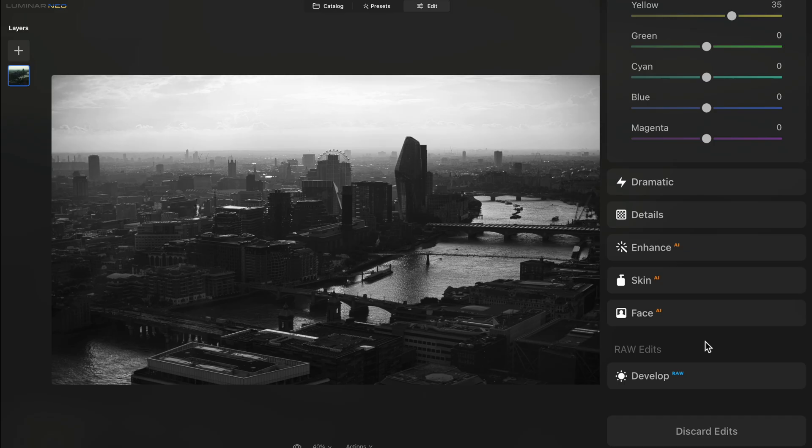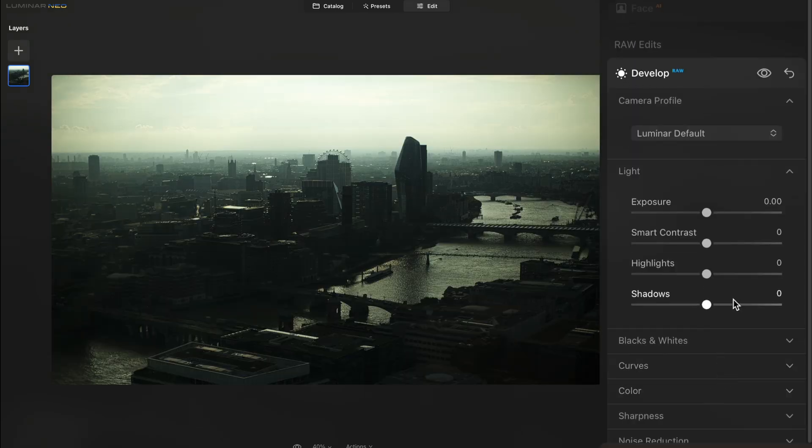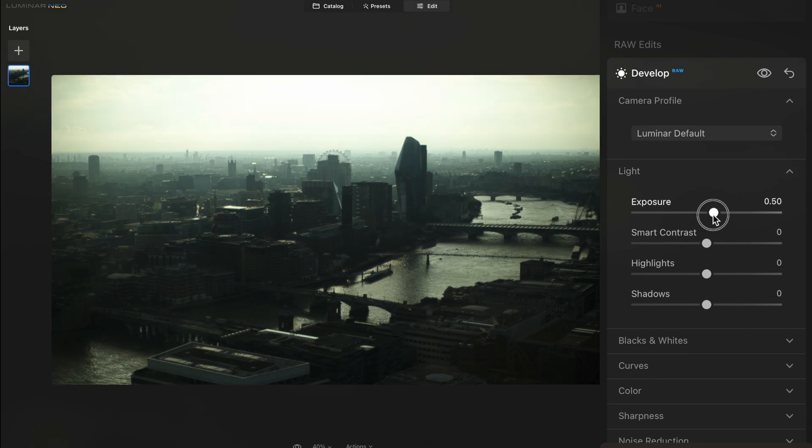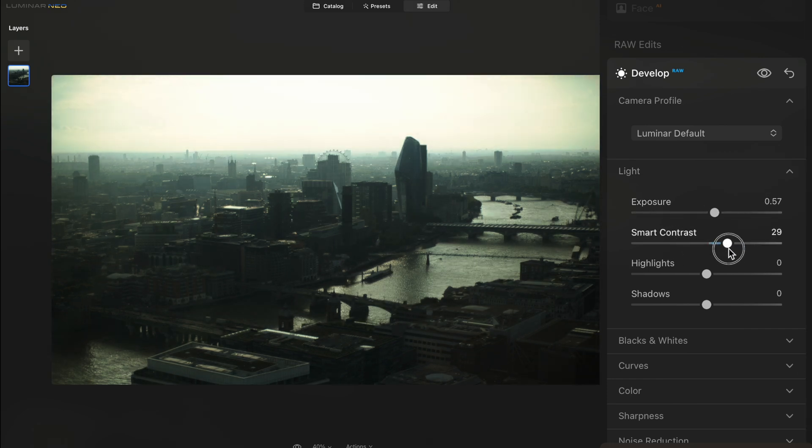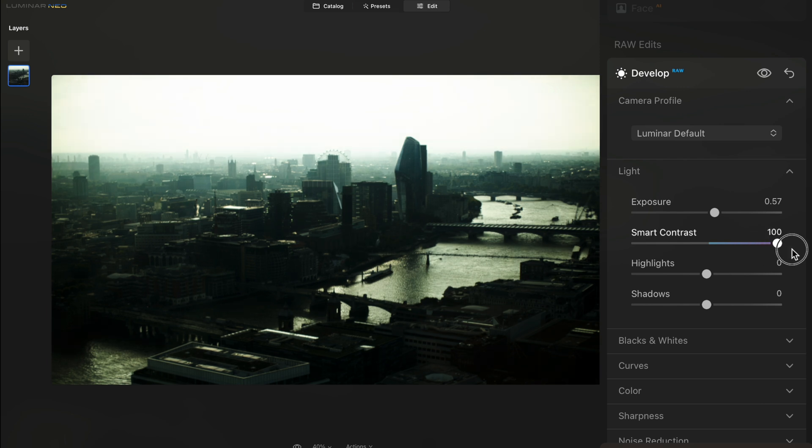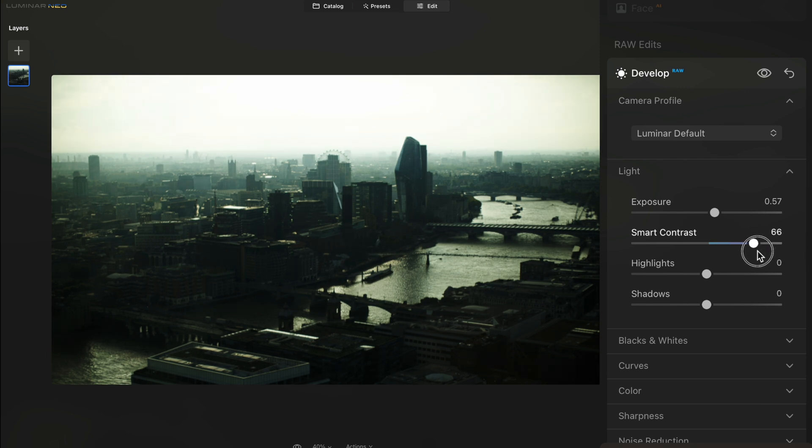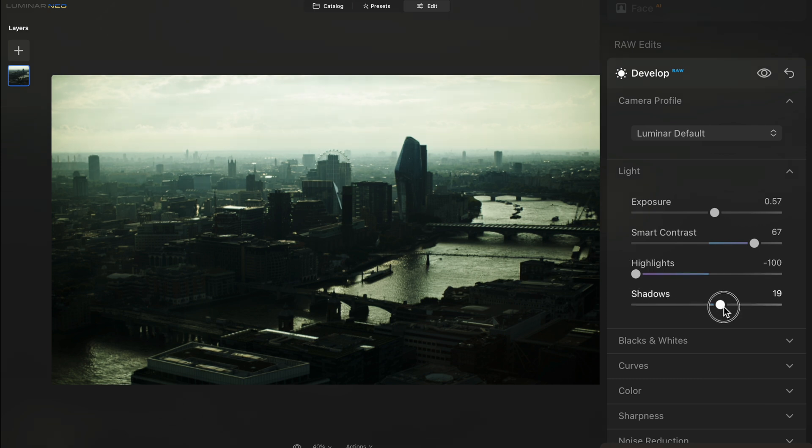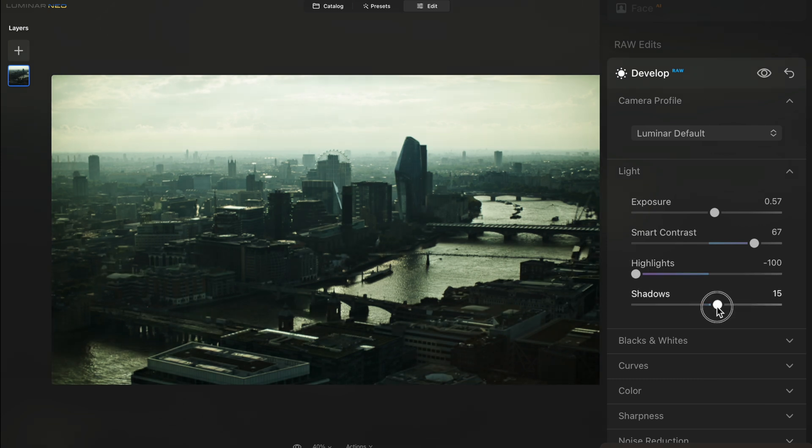Even though this program has all sorts of AI fancy pants features, they still have the develop tab where you can do all your normal stuff, just like you would do in Lightroom. And fun fact, you can actually use this as a plugin with Lightroom too if you like both programs. So you're able to do all your normal professional raw adjustments within the program super easily, if that's what you're already used to.